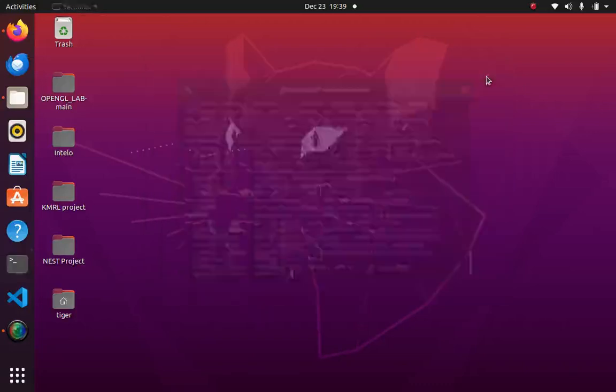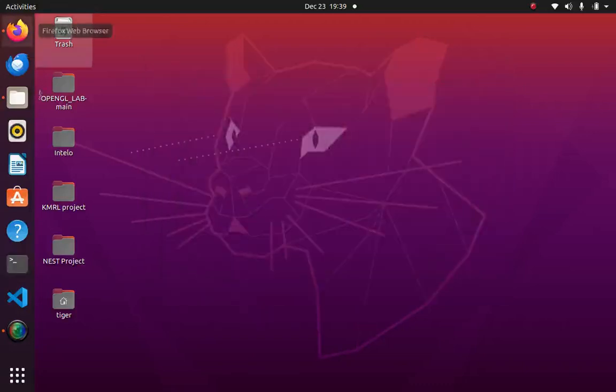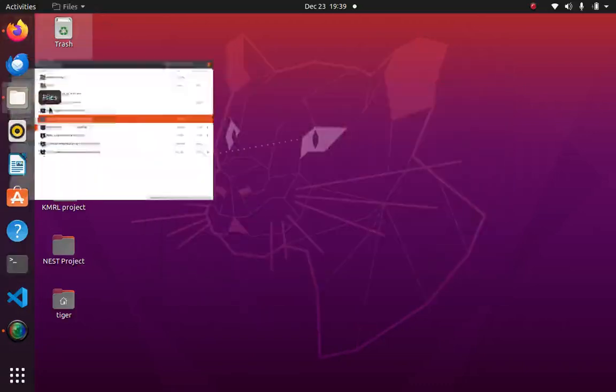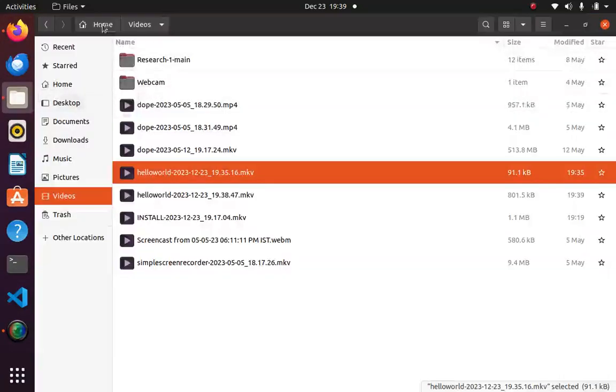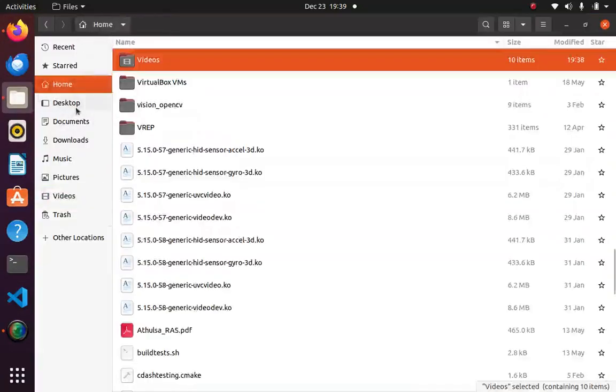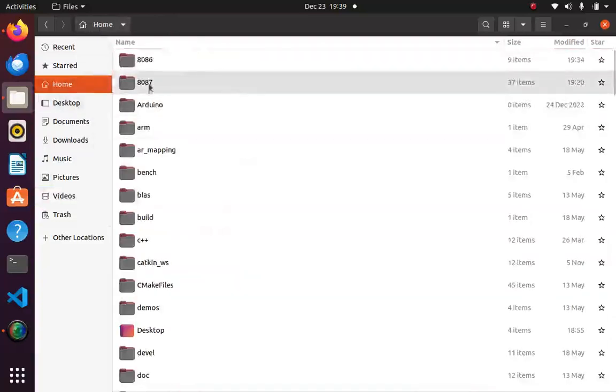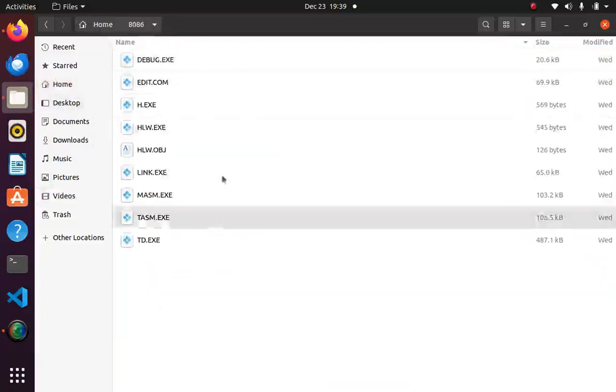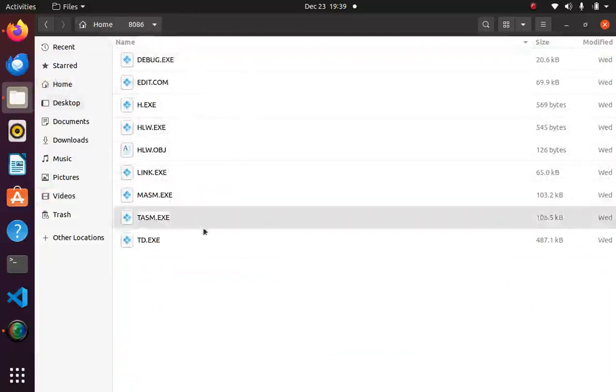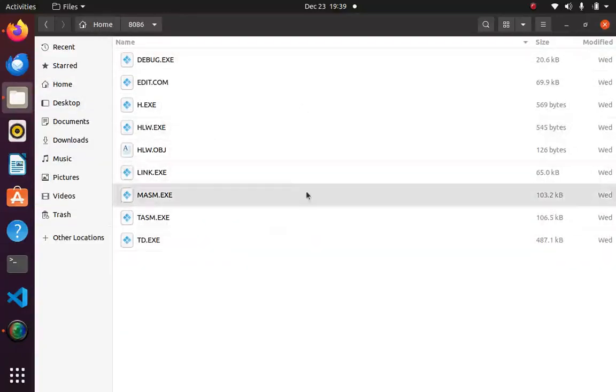Now I will show you how you can mount it. For example, inside my home itself I have created a folder called 8086. It has the basic programs that should be present so you can run the 8086 program.